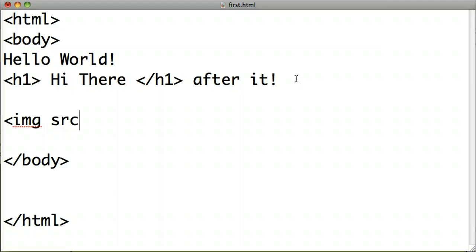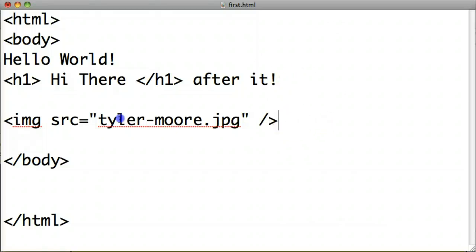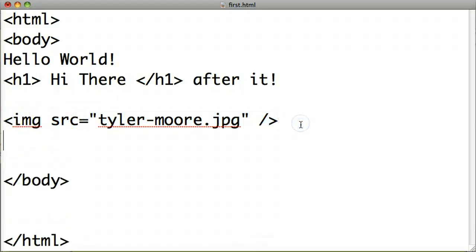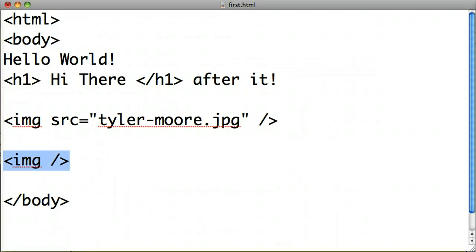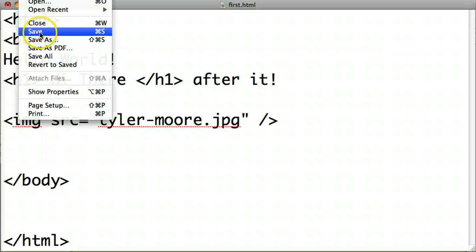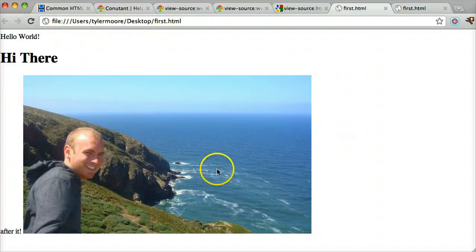You can also do images in HTML. The syntax is: image source equals, and in two quotes you put the image path. I have an image on my desktop called 'Tyler Moore,' and then you end it. This is a unique tag because it doesn't have a separate ending tag — it's a self-containing tag. The 'src' part is called an attribute. If we save this, we can view it — and we've added an image in HTML.